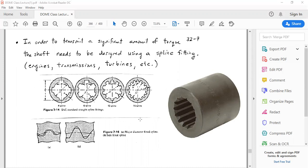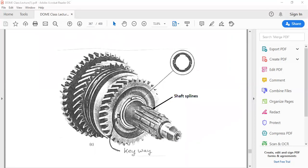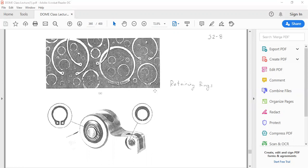For transmitting very large torques — such as between an engine and a torque converter — a spline shaft is used. This is similar to a keyway shaft, but instead of one key you have multiple keyways around the shaft. Spline shafts are used for applications requiring significant amounts of torque. This is the spline shaft, which allows transmission of very large torques, while the single keyway was mentioned earlier.